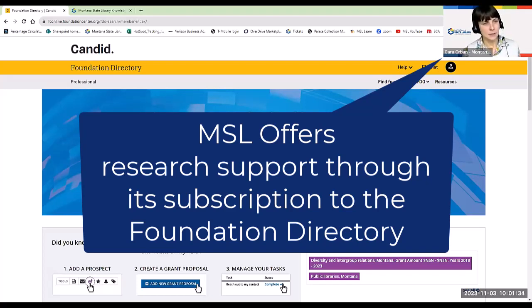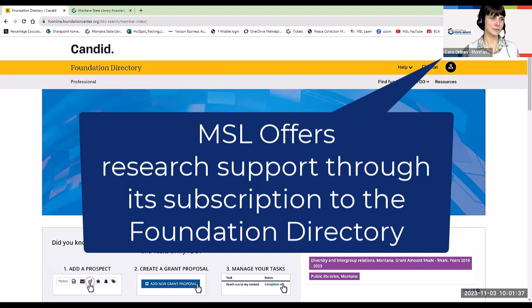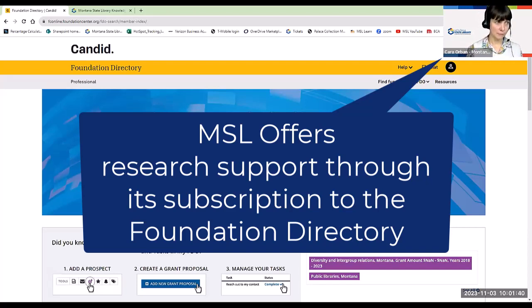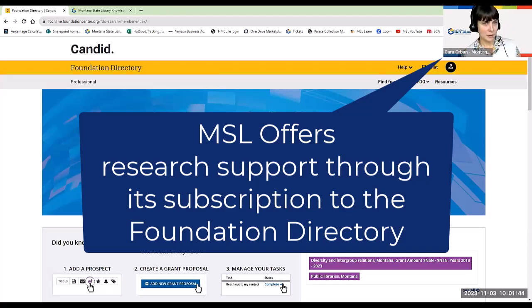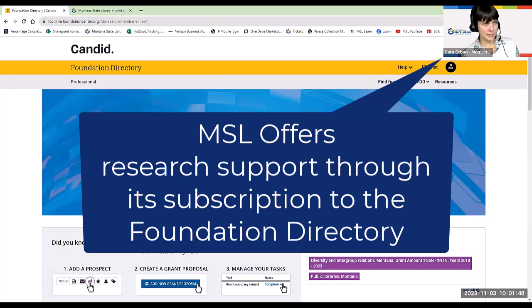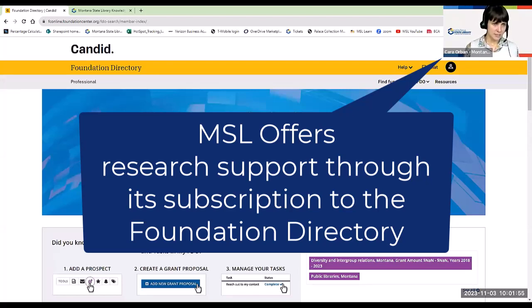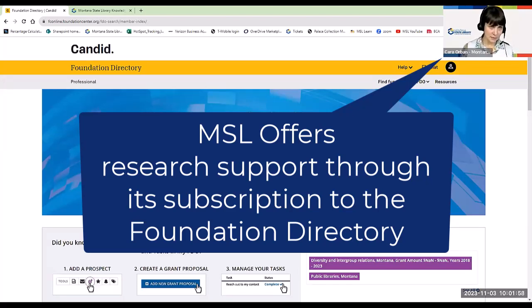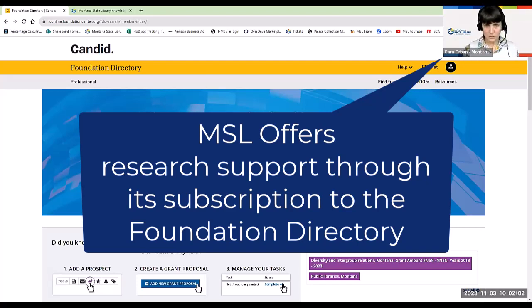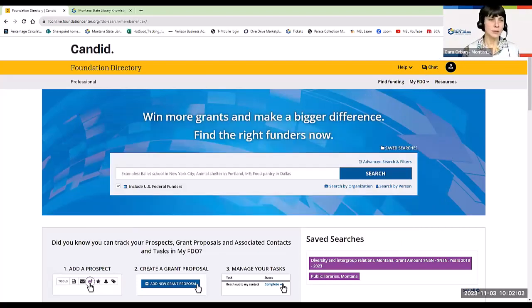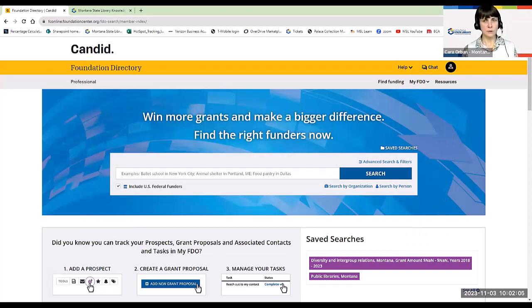And so one of the ways that we can support that need is to provide some research support on grantmakers and different grants that might be available to your library or a group like your friends or foundation that are supporting your library. And because of our license and the budget that we have available for this resource this year, unfortunately, we can't make it available to everyone in the state, but we can search it here at the State Library.